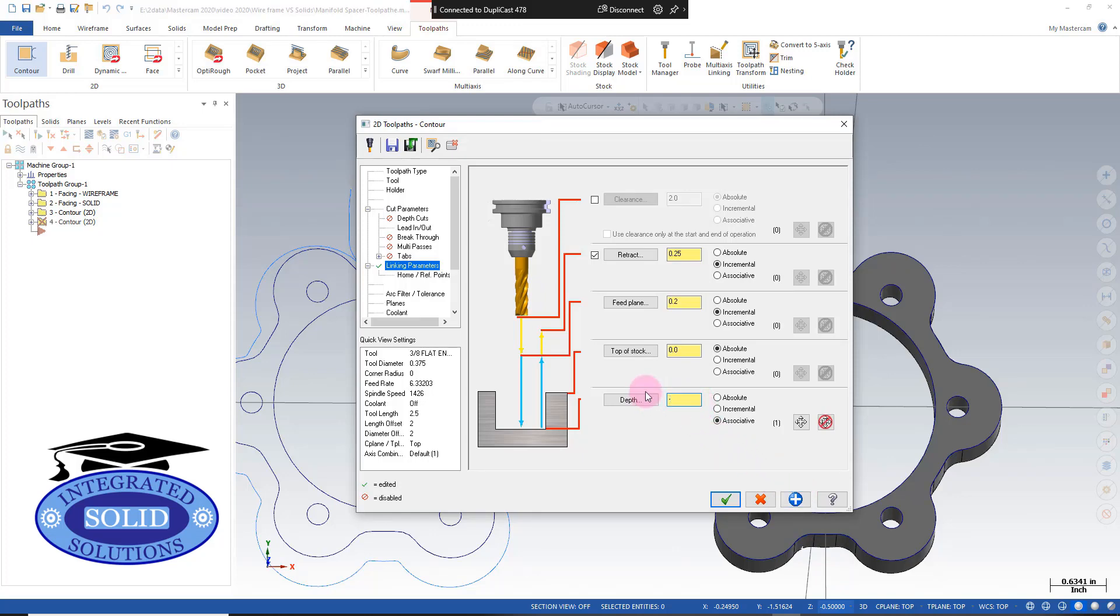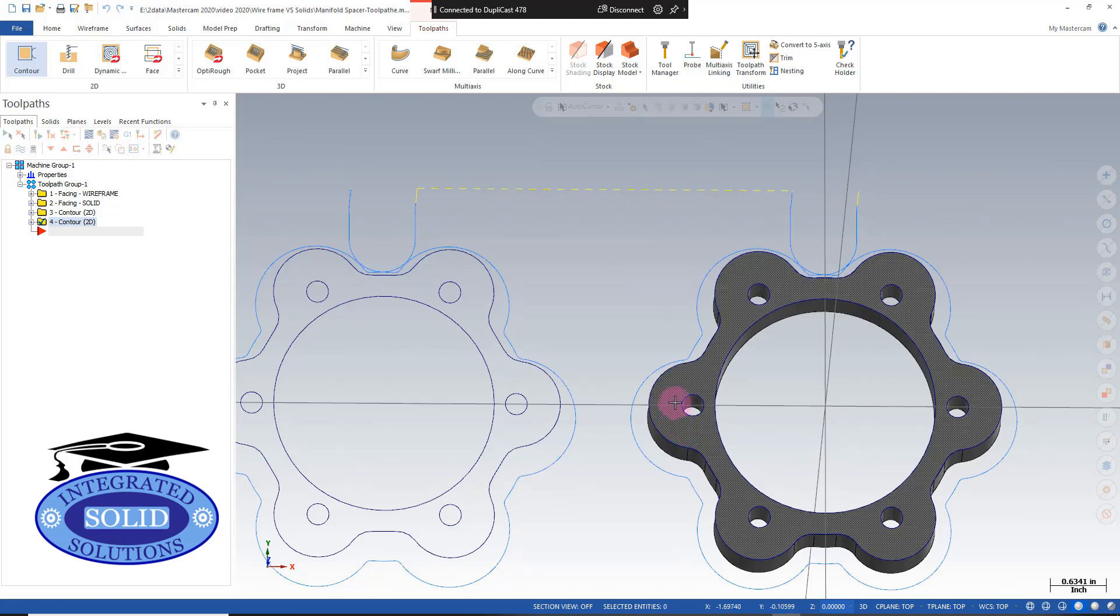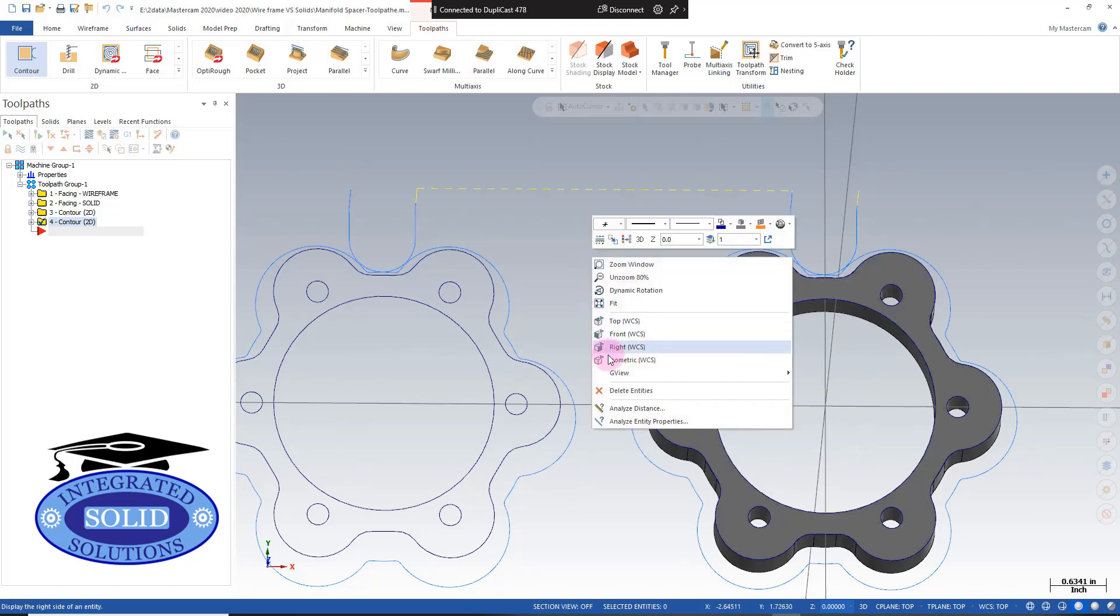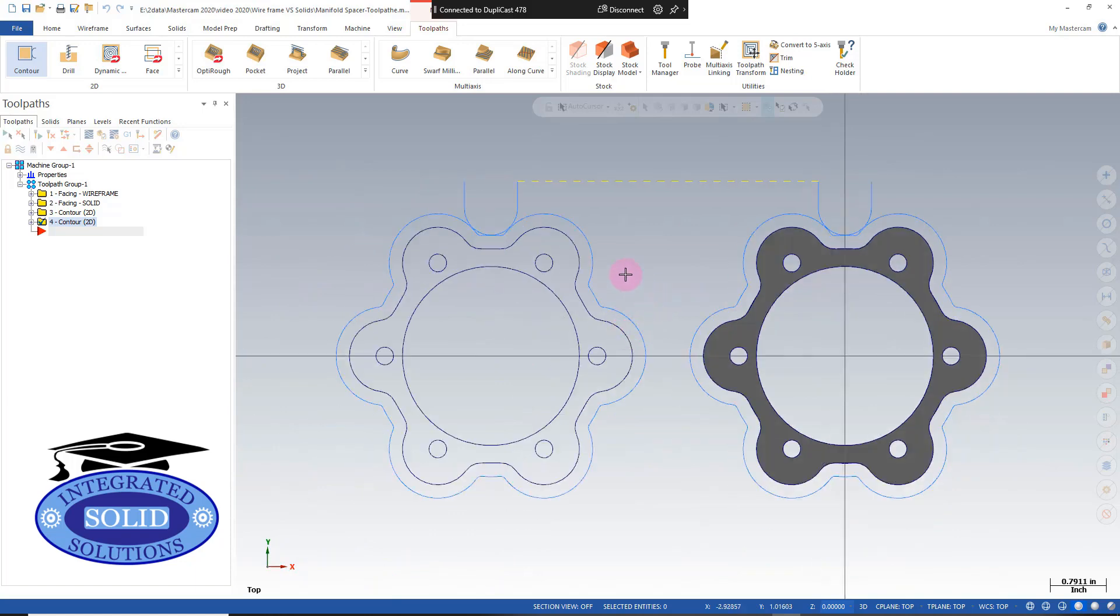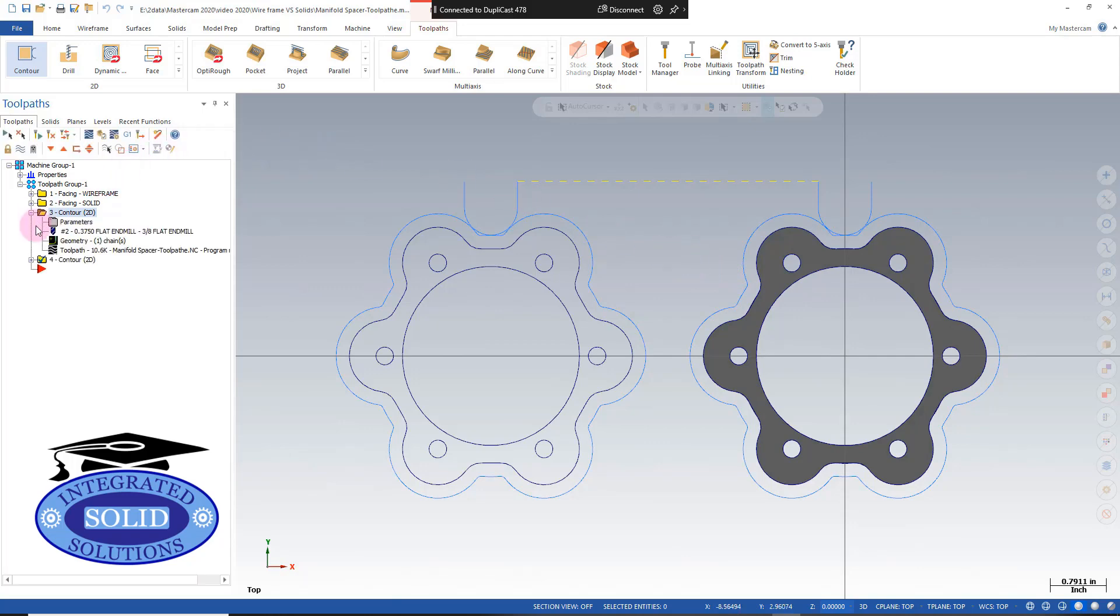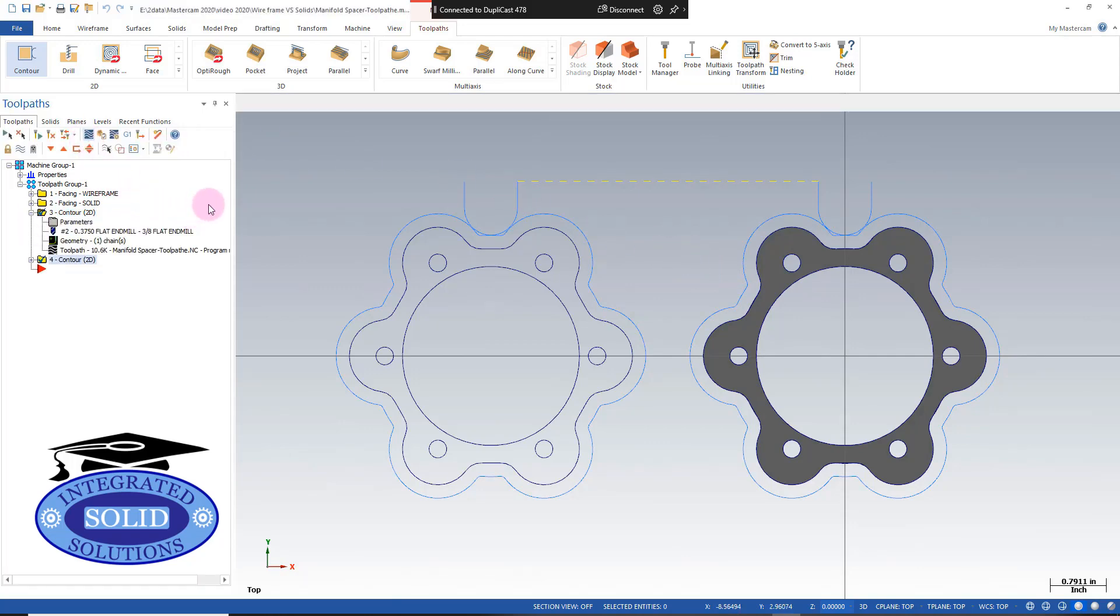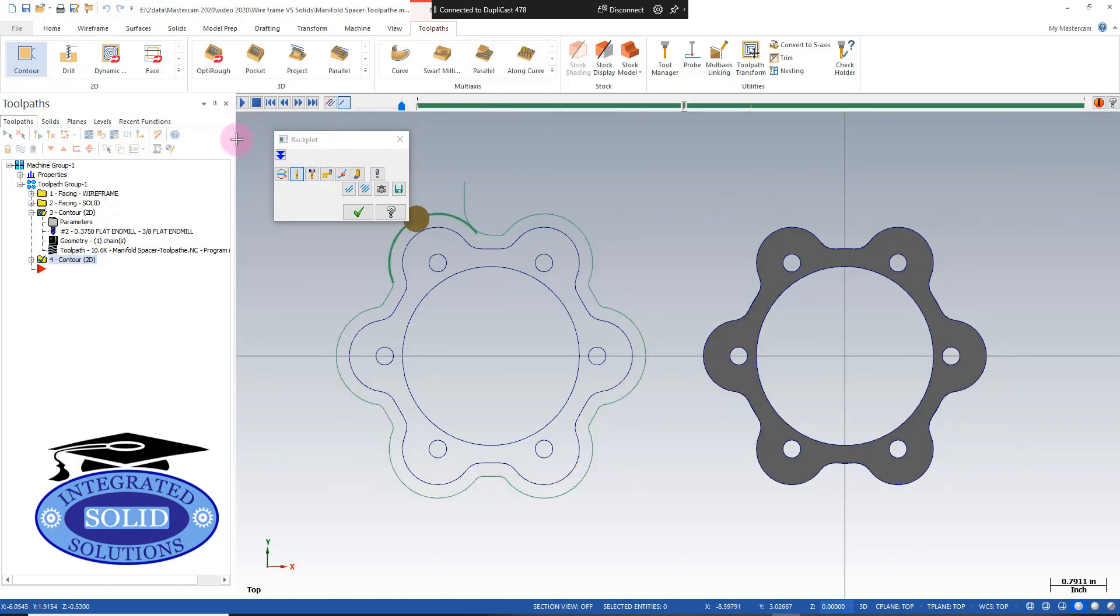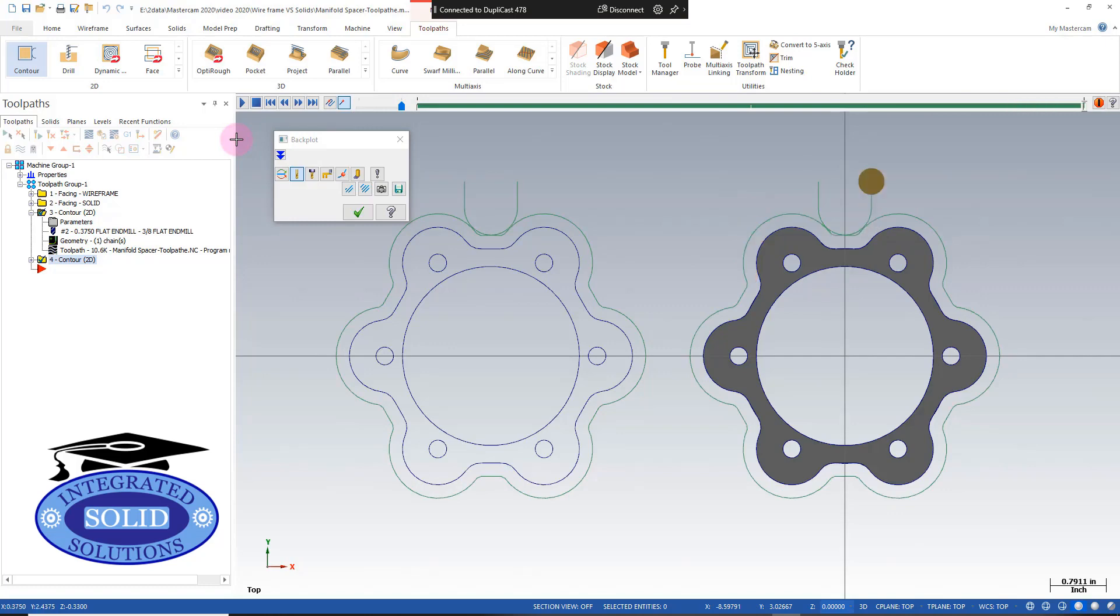And I'm going to confirm the operation. Now we have the contour operation on wireframe, contour operation on solid, and we'll go to the backplot, and we'll speed things up a little bit here. And there's our contour operation on both solid and wireframe.